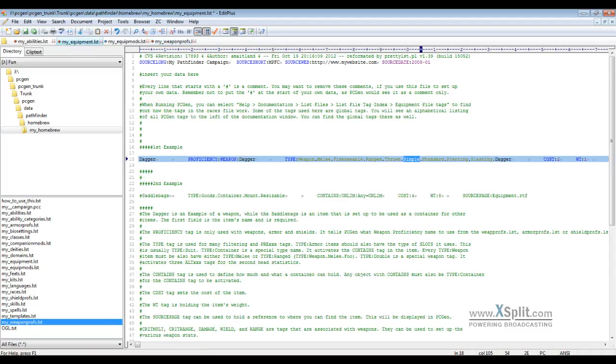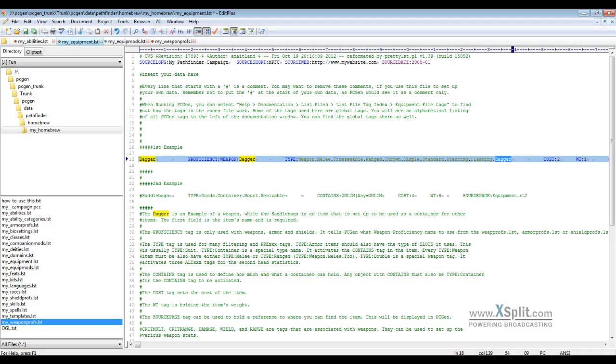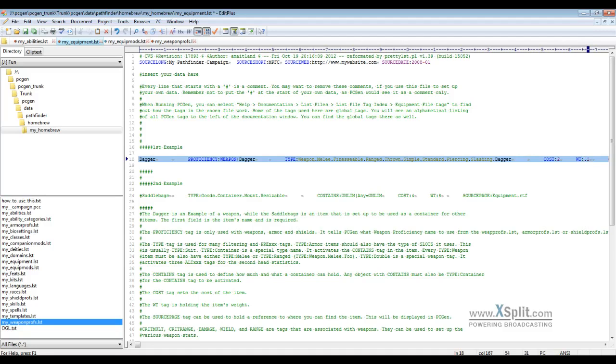PCGen will know, hey, when I'm looking for the weapon proficiency, a dagger is a simple weapon proficiency or a martial weapon proficiency or exotic weapon proficiency. Moving along, we also designate what type of damage it does on the types, so we have piercing and slashing. We also added, hey, it's a dagger on the end here. Cost is optional. If you don't have a cost, it defaults to zero, but for most equipment you're gonna have a cost. WT is our weight, and this is in pounds. You can do one pound or a tenth of a pound, 0.01 of a pound.